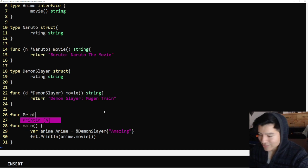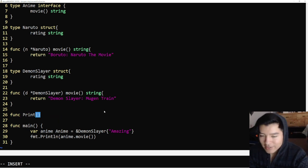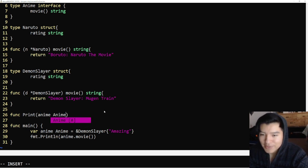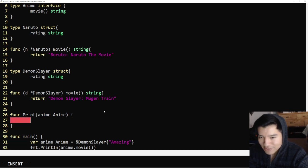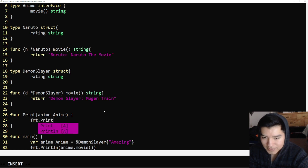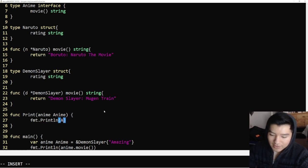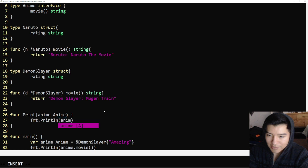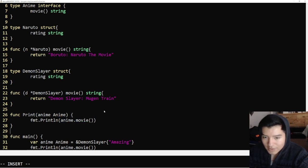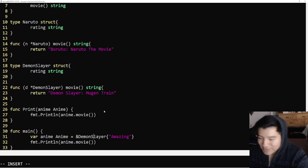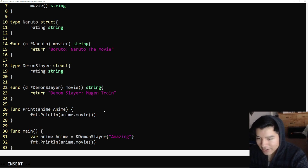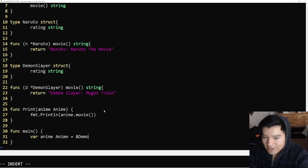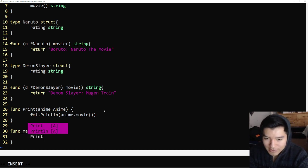Let's make a print function. It doesn't belong to any structure. We're just going to give it a parameter of anime and it's going to be from the anime interface. It's not going to return anything, it's just literally just going to print out anime dot movie. Now instead of declaring all this, we can just do two lines. Something that would take four lines of code, it's going to take two lines of code. Watch this. We're going to say print.